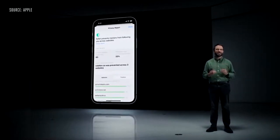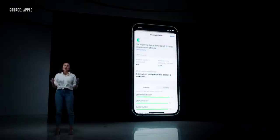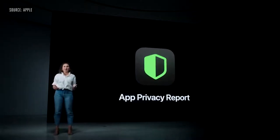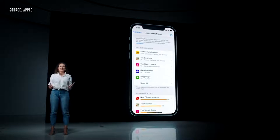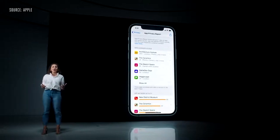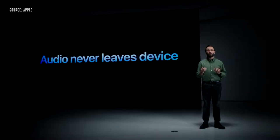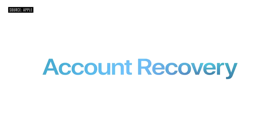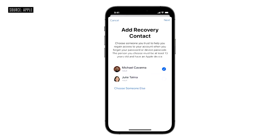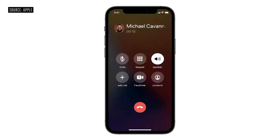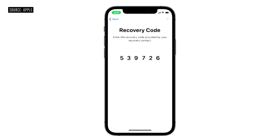We wanted to bring this same transparency to apps you use too, so we're introducing the App Privacy Report. This new section in Settings gives you an overview of how apps treat your privacy. We're also introducing on-device speech recognition — by default, your audio is all processed right on your iPhone or iPad. We're also adding a new way to get back into your account if you ever forget your password or get locked out. You'll now have the option to add people you trust, like family and friends, to a recovery contact list. You can call them to get the code you need to get right back in.